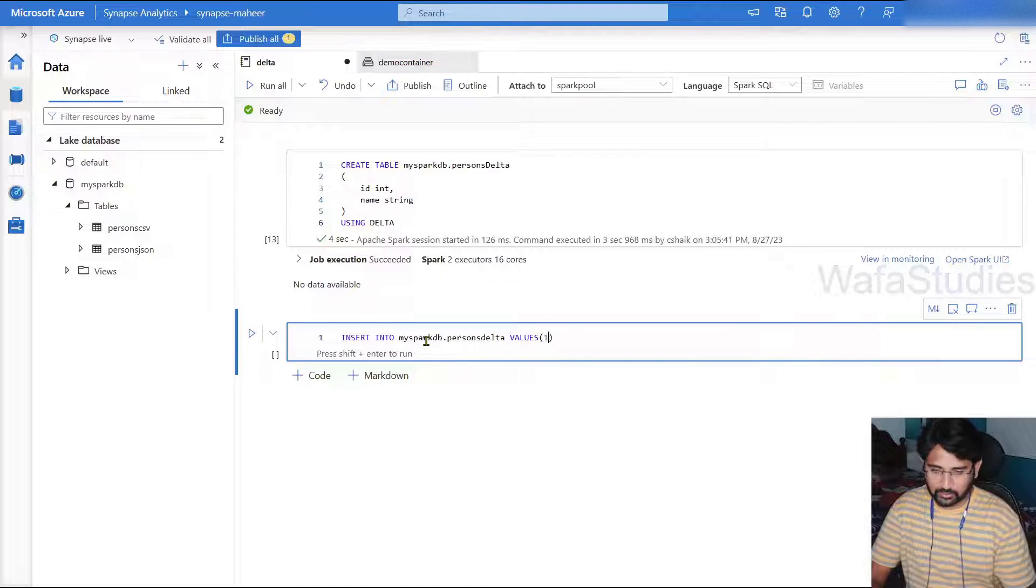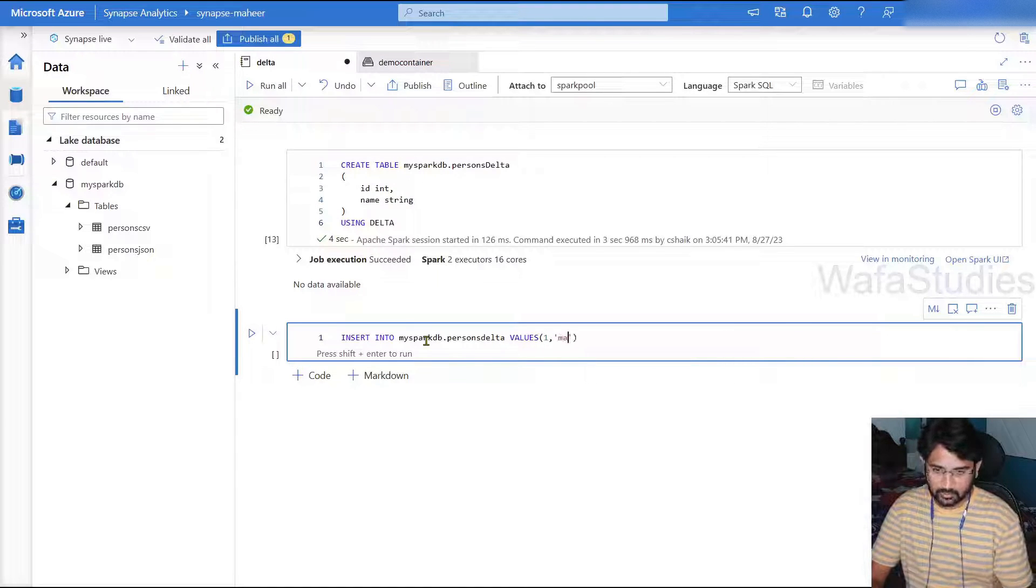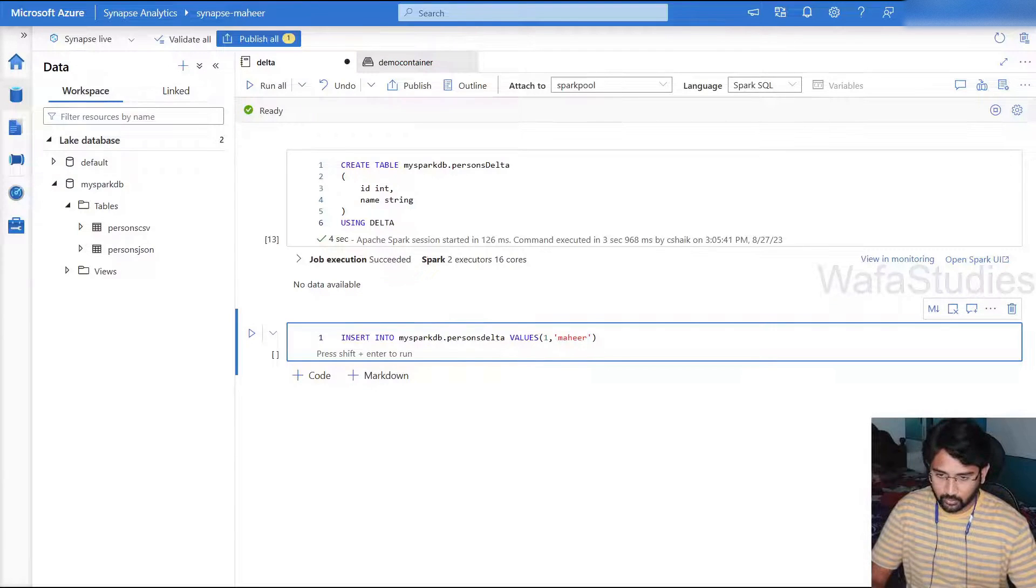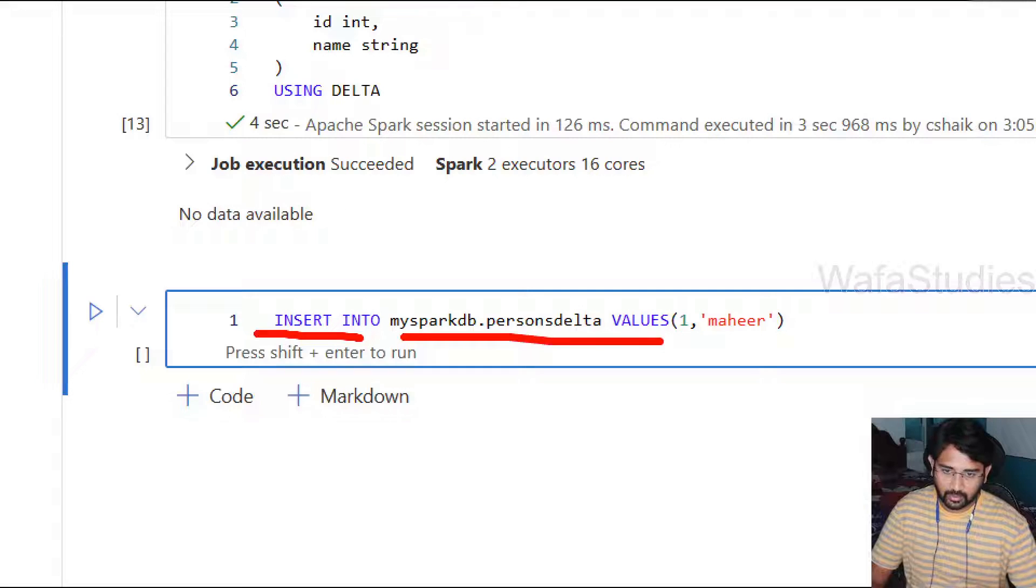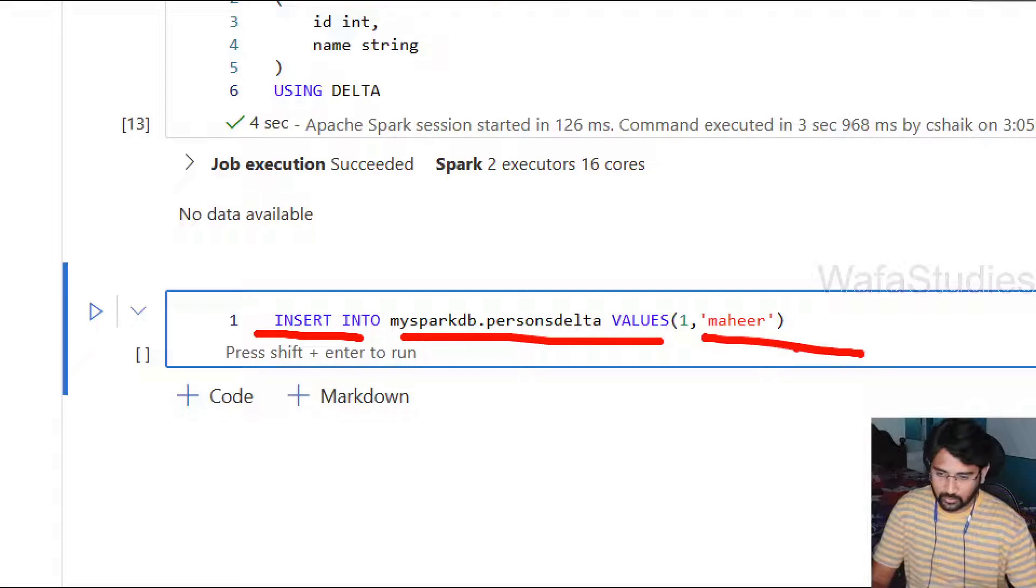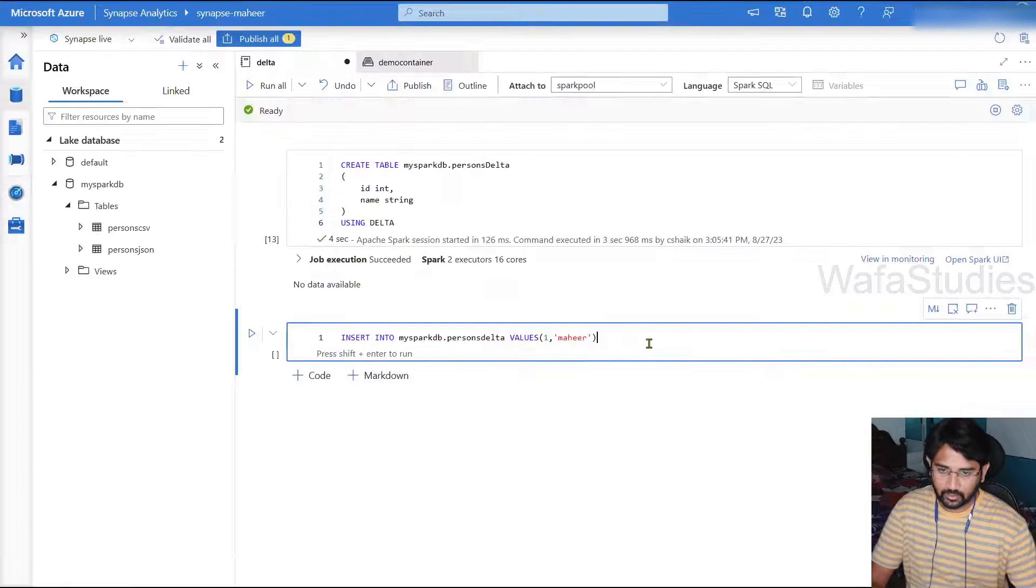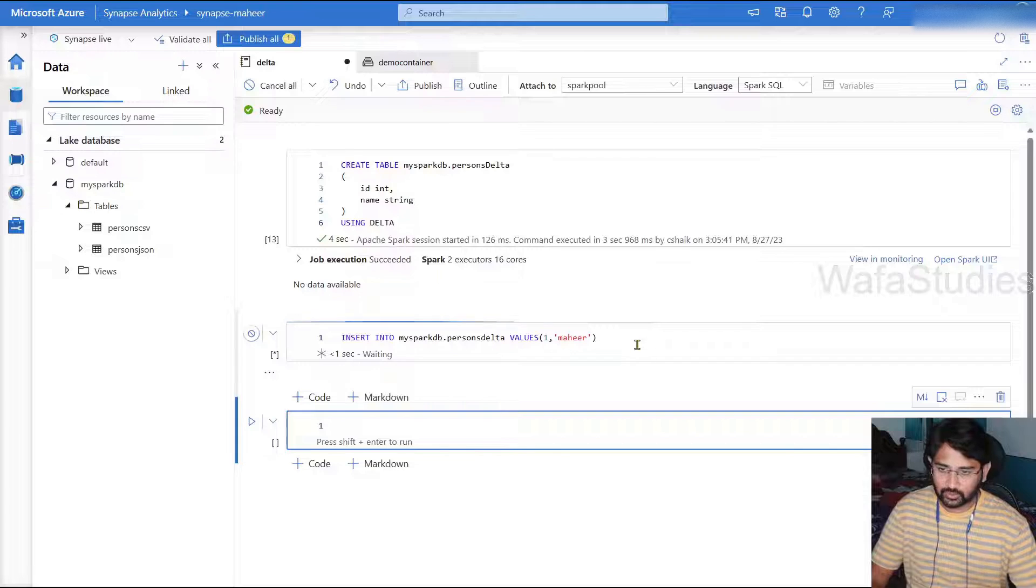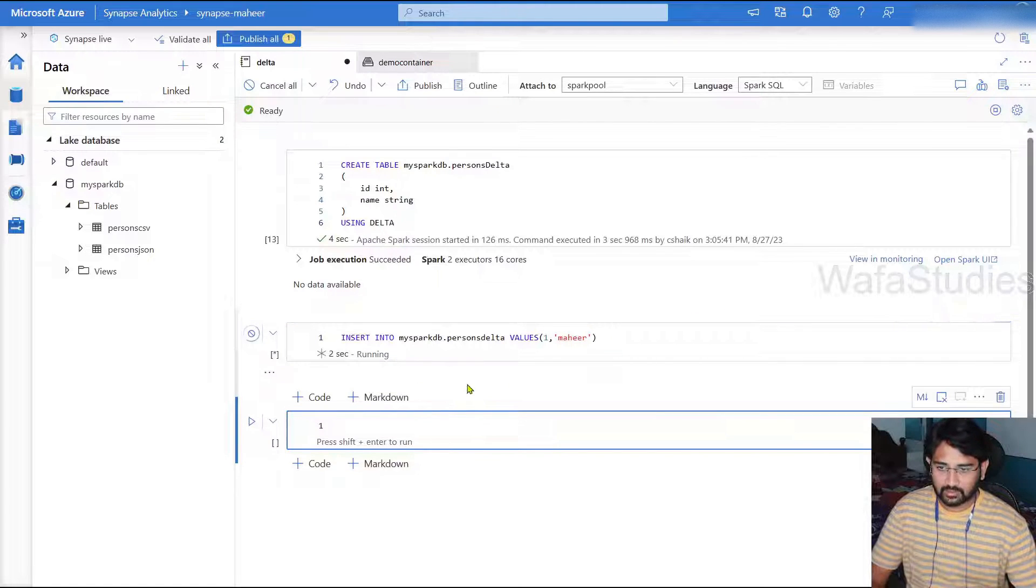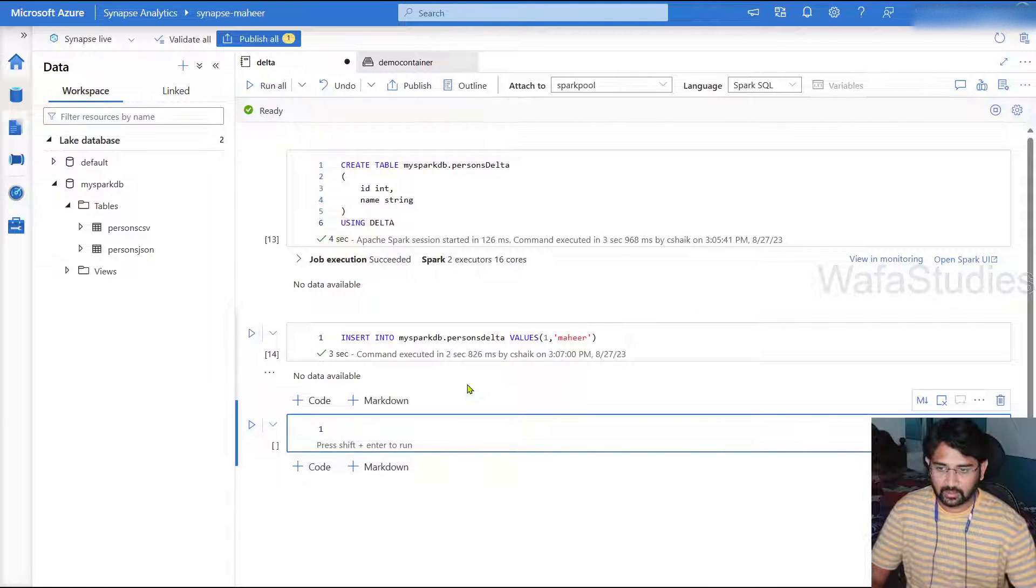And here, let's try to write a code: INSERT INTO mysparkdb.persons_delta VALUES. I'm trying to insert some data, ID 1, name maybe Mahir. So I'm trying to do my insert query is insert into my database and this is the values.